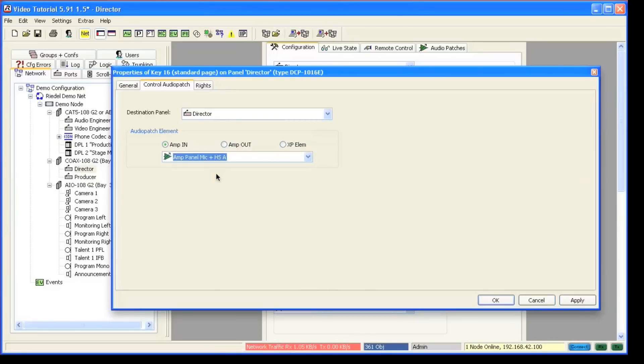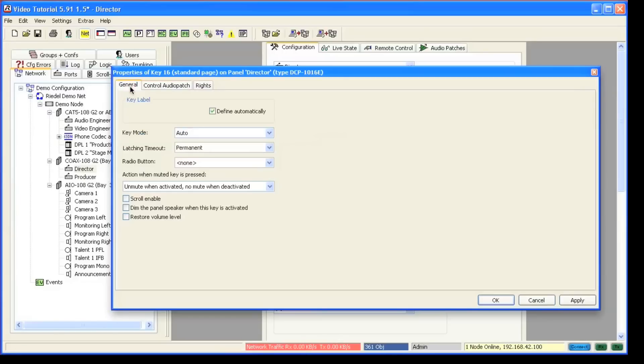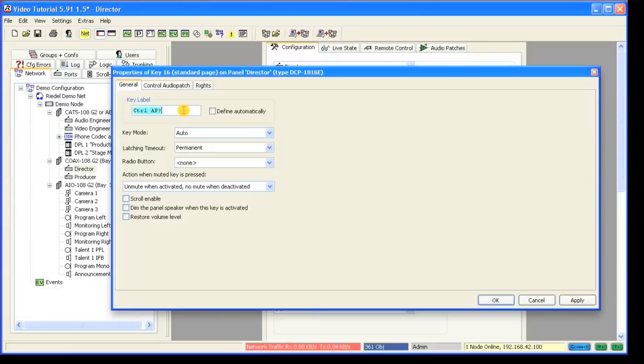And here again, only controllable devices will show up in the list. Since the default label for the control audio patch function is kind of generic, you probably want to go to the general properties of this key and rename the label to, in this case maybe mic gain.